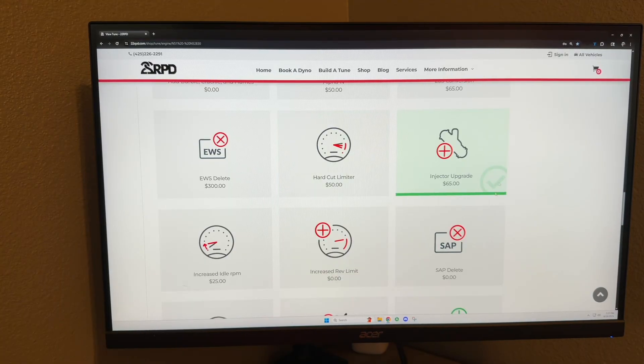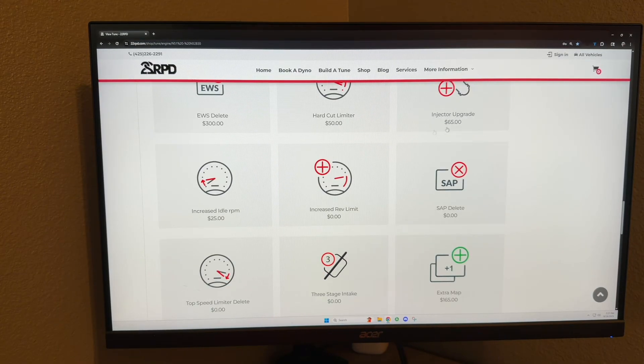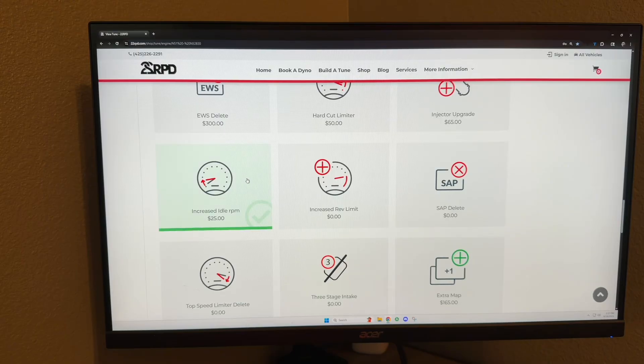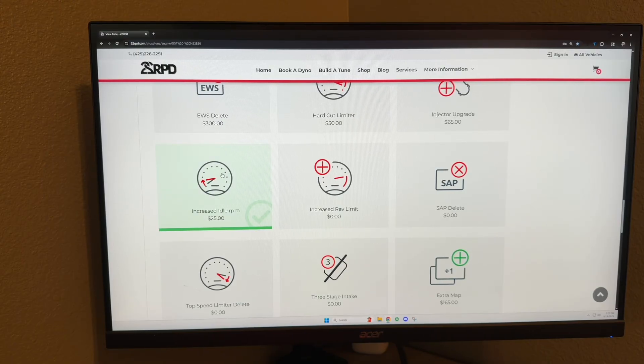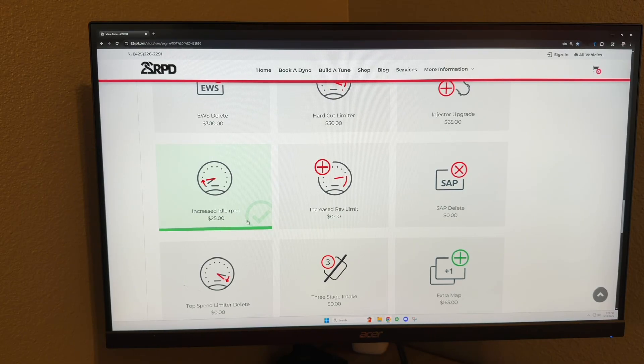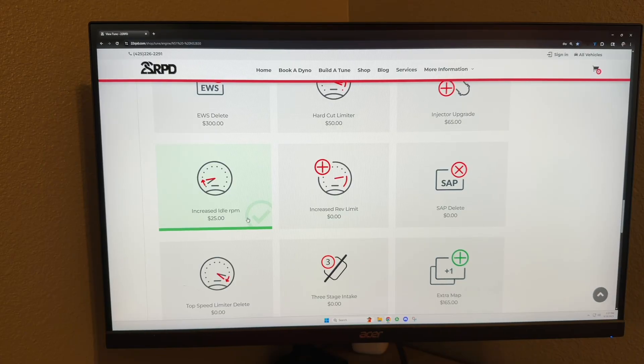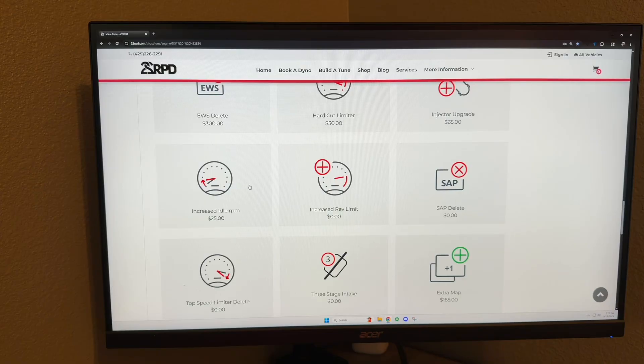Injector upgrade: this is for if you're changing injectors, pretty self-explanatory. Increased idle RPM: this is for people with lightweight flywheels or solid motor mounts, transmission mounts, stuff like that. This will help NVH by raising the idle RPM. If you don't have any of those things, you do not need that.